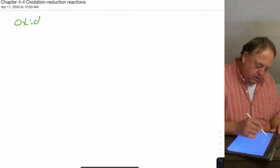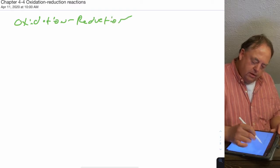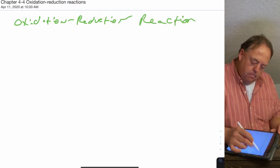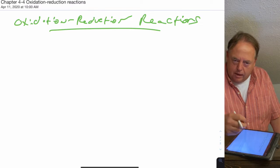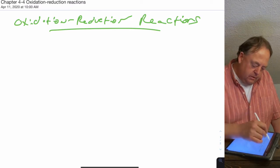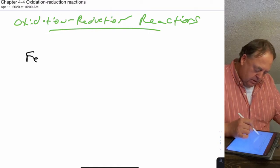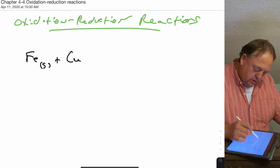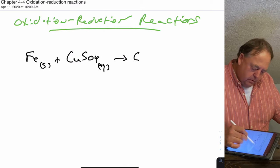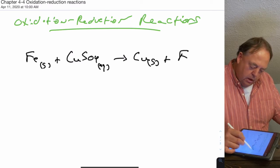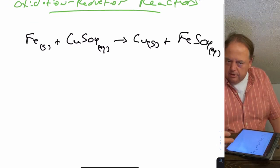This lecture is over oxidation-reduction reactions. In the previous lecture we covered oxidation numbers, which you have to know before you do oxidation-reduction reactions. So if we take an example of an oxidation-reduction reaction: iron solid plus CuSO4 to make copper solid plus FeSO4. This is an oxidation-reduction reaction.